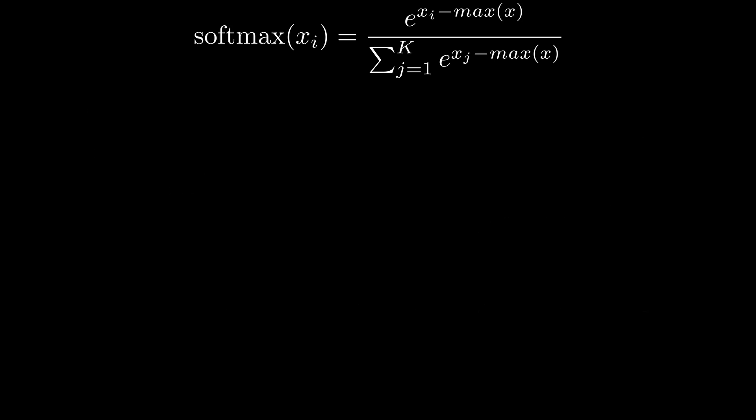To have an estimate for how fast our kernel can theoretically be, we need to calculate how much floating point operations we're doing and how much memory we're accessing.